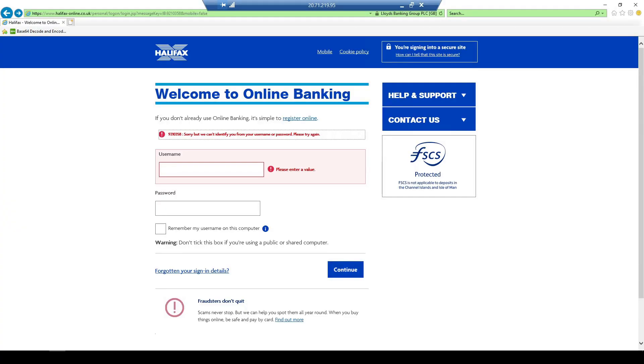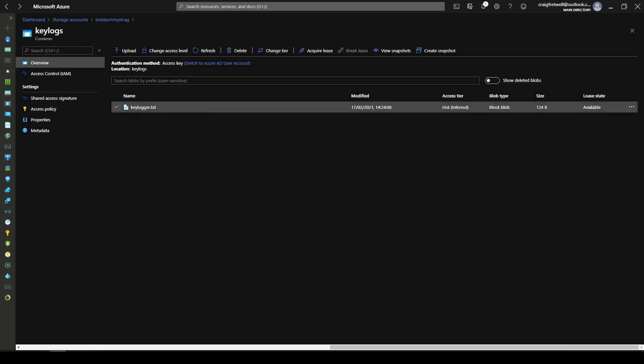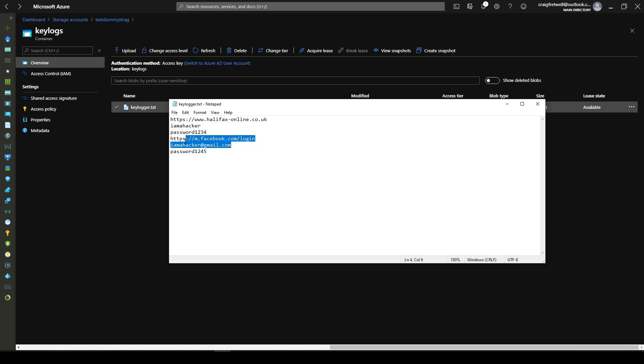Okay, so now let's flick over to the Azure portal. And what we can do is we can download this keylogger here. So we've got a test dummy storage account here containing keylogs and a keylogger.txt. Open this up here and bring this on screen. So we can see here I went to Halifax online and that was my login, that was my password. Then I went to Facebook, that was my login and that was my password. So pretty scary stuff, right? So now I know you're thinking if the user just shuts down the computer they're all good, so disconnect the session back to the command and control server.